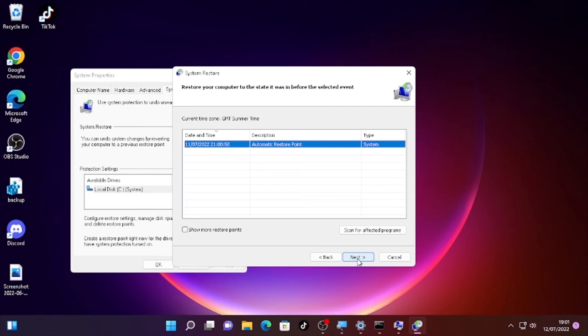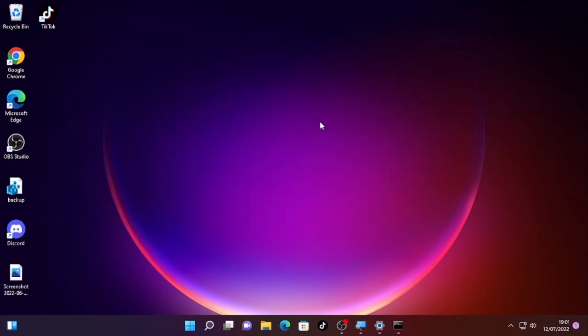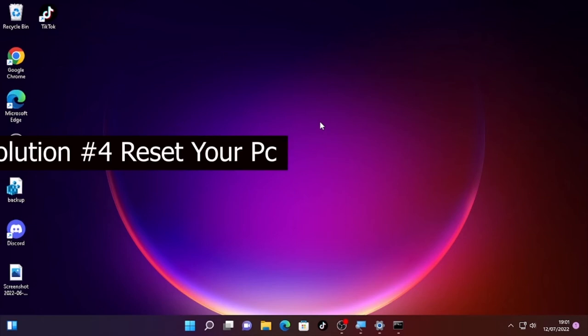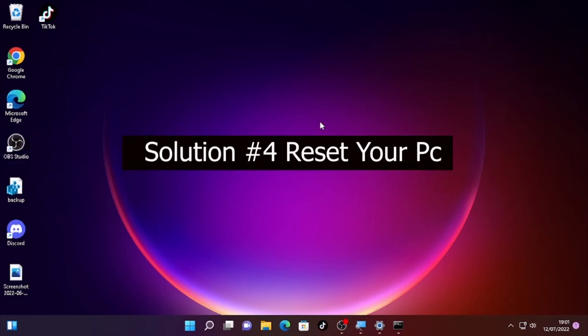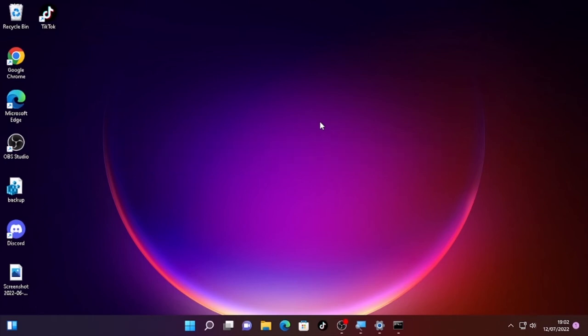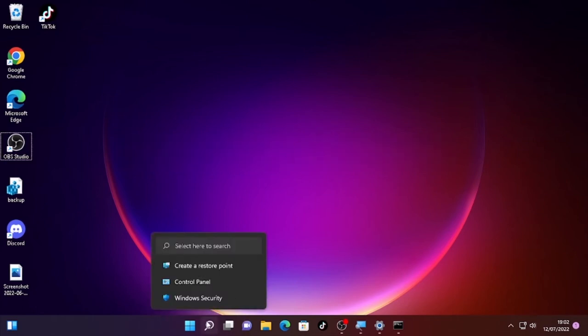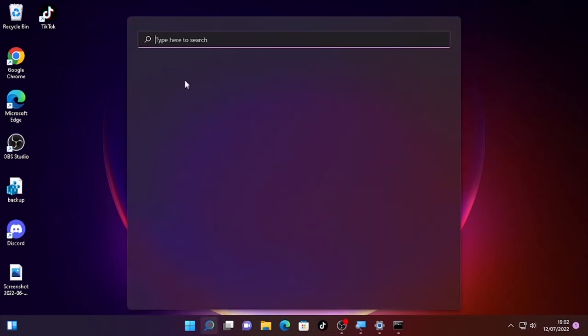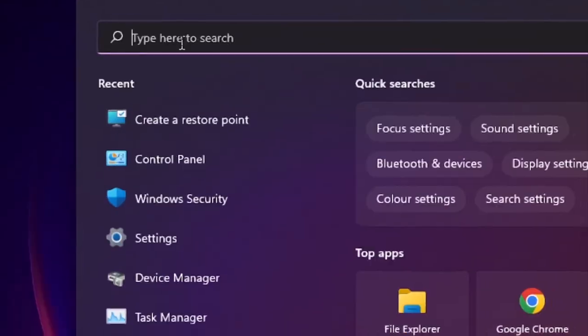If your Windows Defender offline scan is still not working, then the final solution for this video will be resetting your PC. In order to reset your PC, click the search icon and type Settings or open Settings.